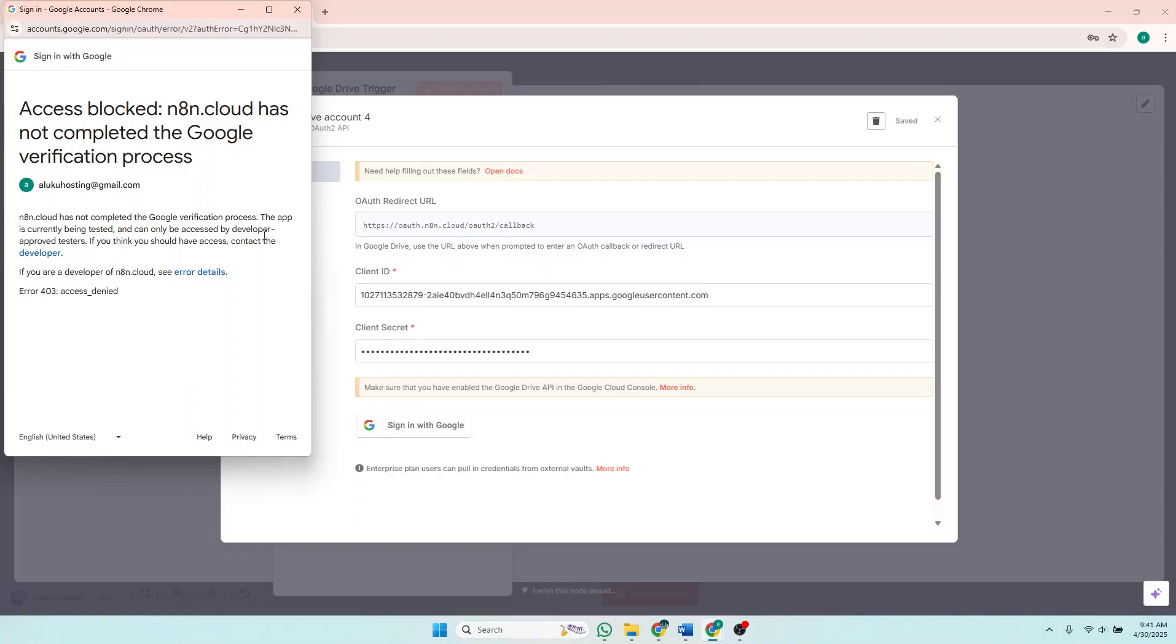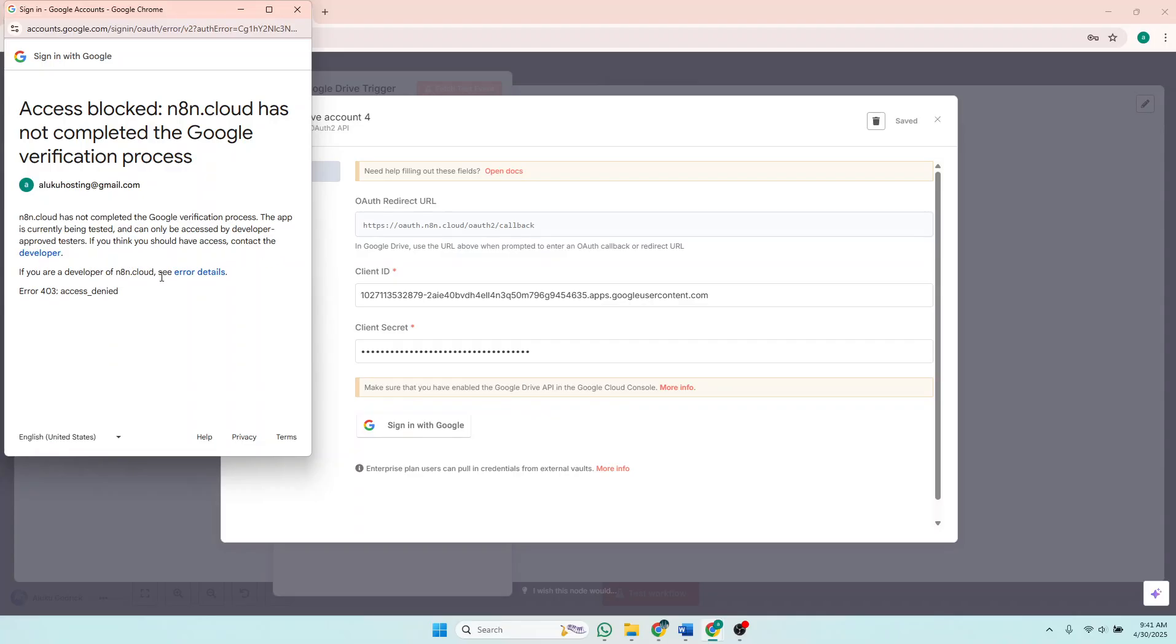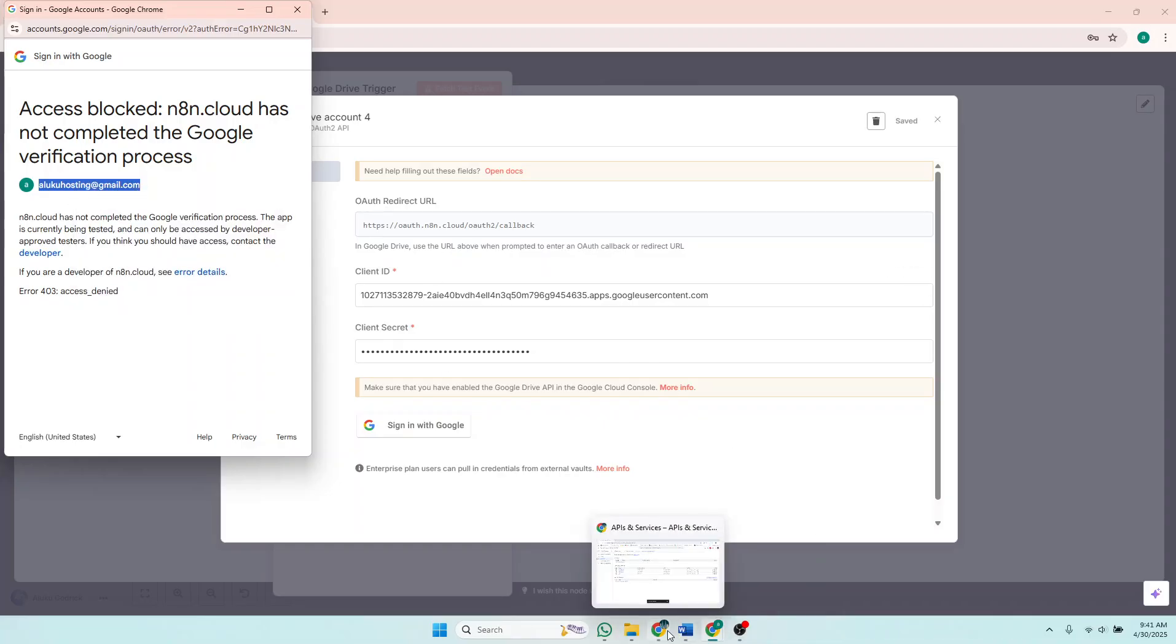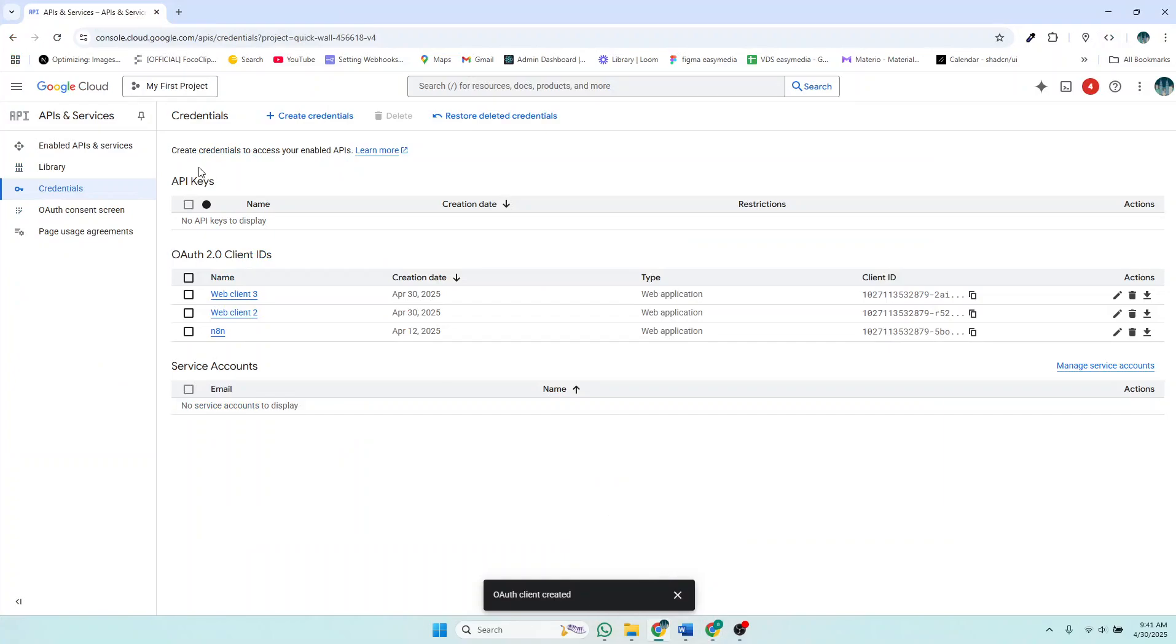So to solve it, if you read these instructions down here: n8n.cloud has not completed the Google verification process. The app is currently being tested and can only be accessed by developer-approved testers. If you think you should have access, contact the developer. What that means is that this email has to be added to the authorized testers of the app that you've created, or the credentials you've created in the Google Cloud. So I'll copy this email, then go to my Google Cloud.